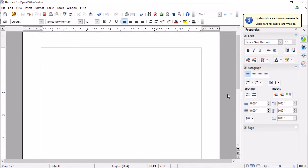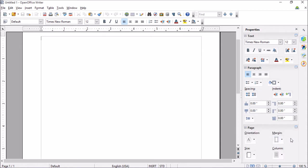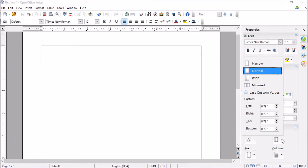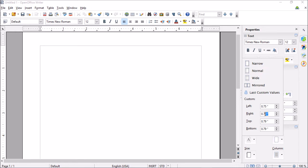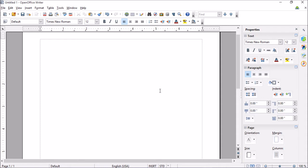Now to get started, we need to adjust our margin size. So let's expand Page and you'll see we have margins right here. The values I'm looking for for the left will be 0.75, 0.75 and then at the top will be 0.50 and 0.50. Excellent.